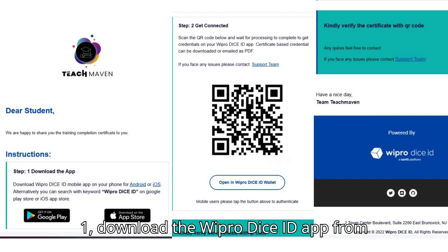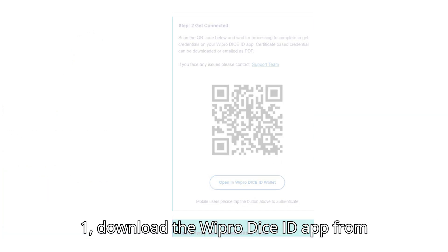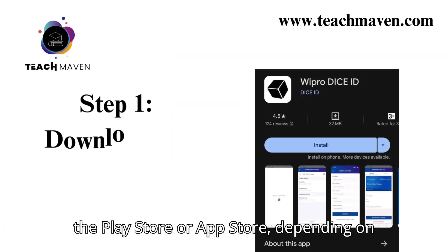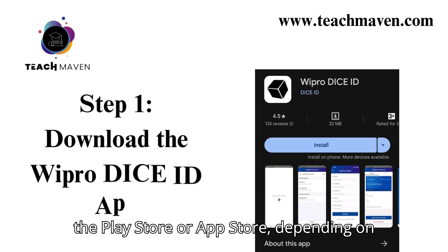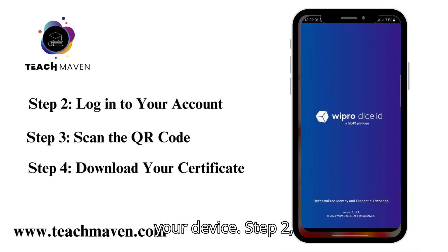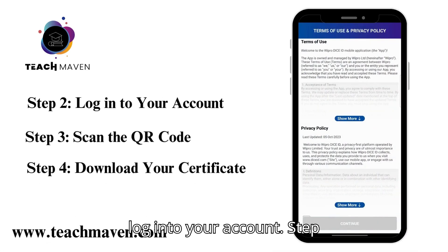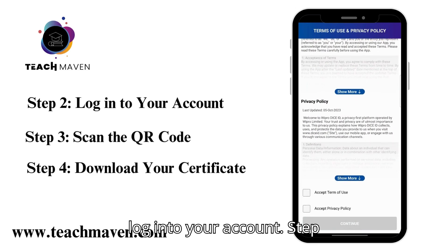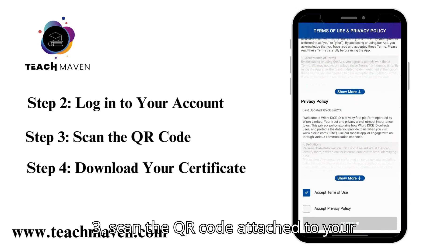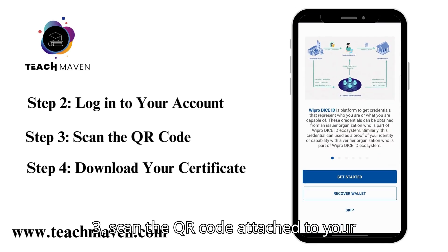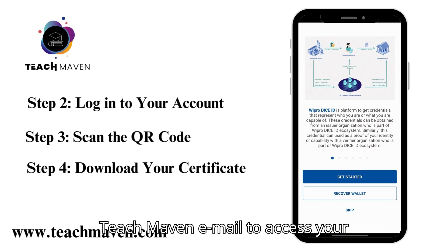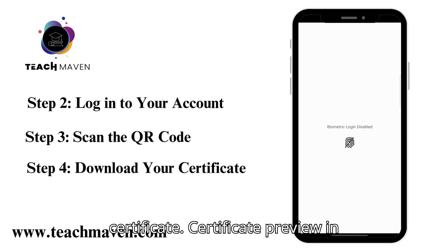Step 1: Download the Wipro Dice ID app from the Play Store or App Store, depending on your device. Step 2: Log into your account. Step 3: Scan the QR code attached to your TeachMaven email to access your certificate.